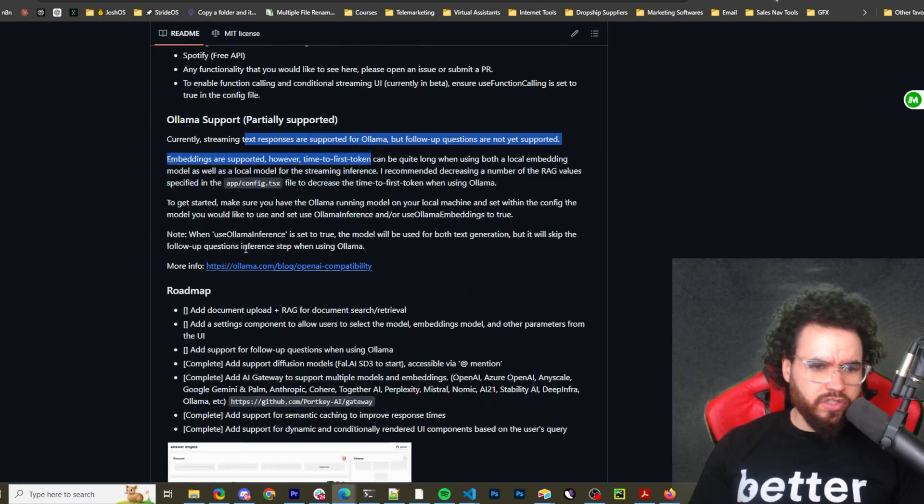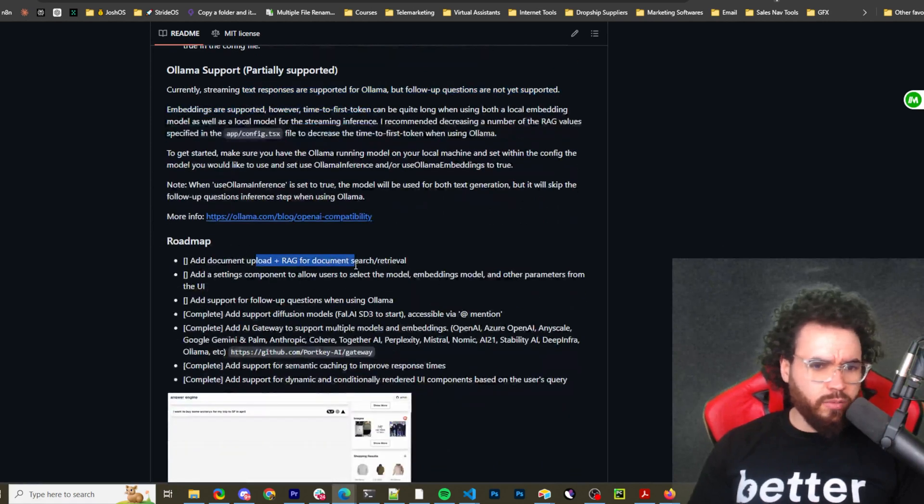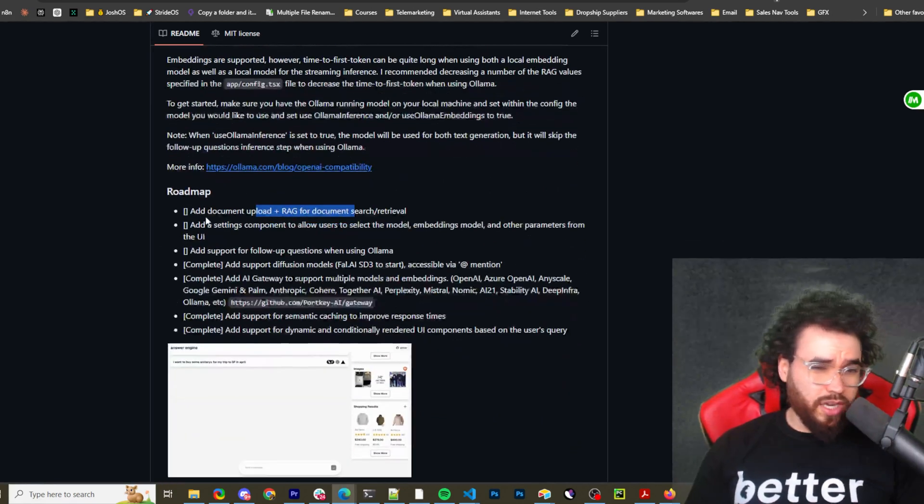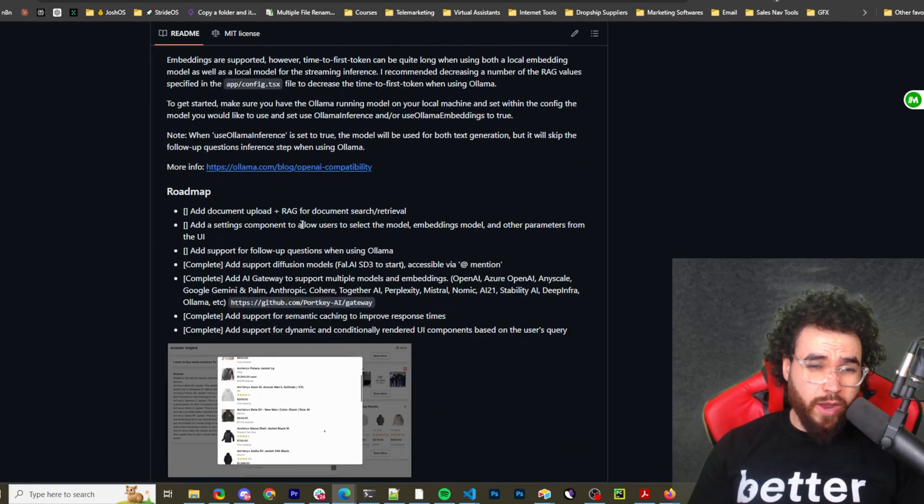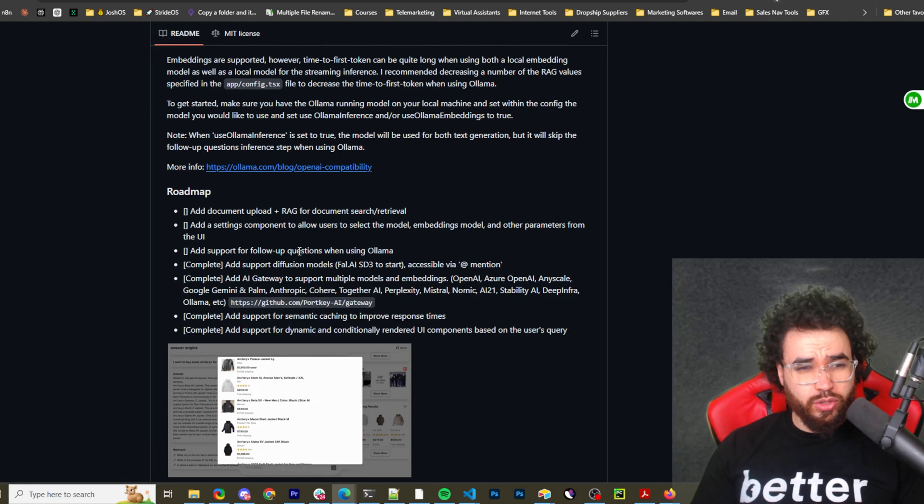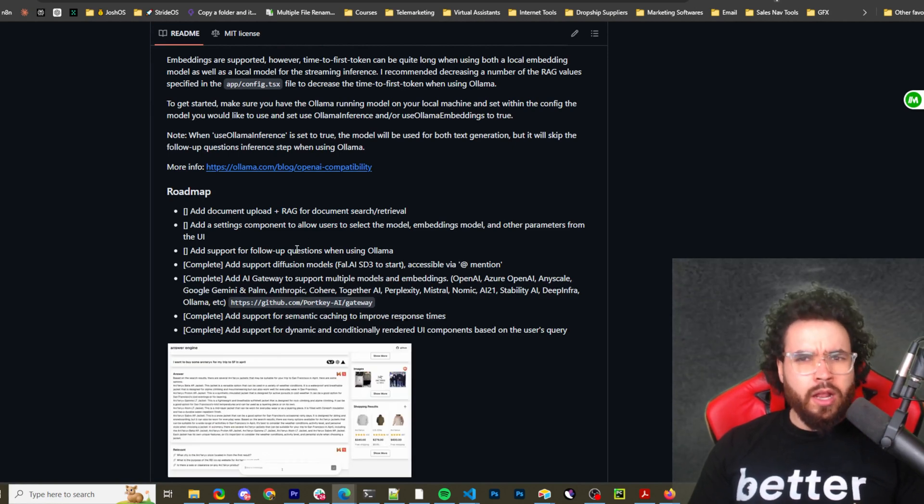And then you're simply going to make sure you're within that folder and you're going to either npm run dev or bun run dev, depending on what you're using. Here, it just talks more about the configurations and whatnot. And function calling support is in beta. So maps and locations, shopping, et cetera. Ollama support partially supported and then roadmap. So it's kind of interesting. They got like add document upload for RAG and document search retrieval.